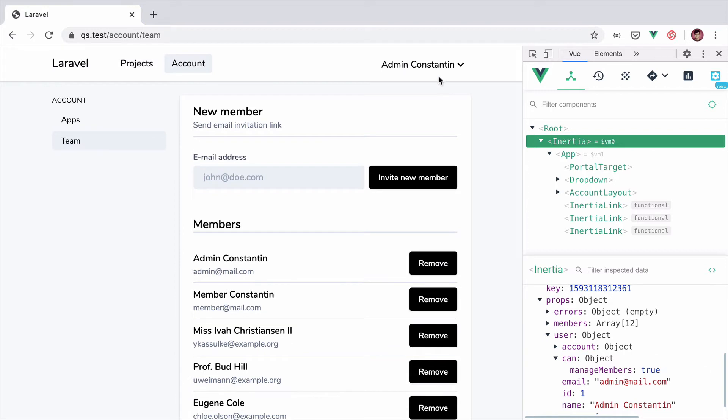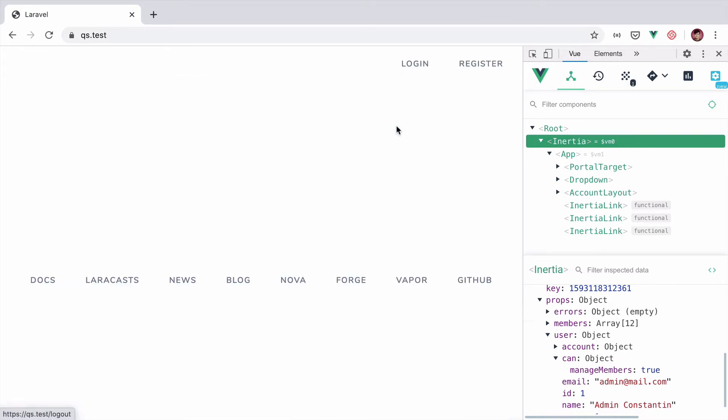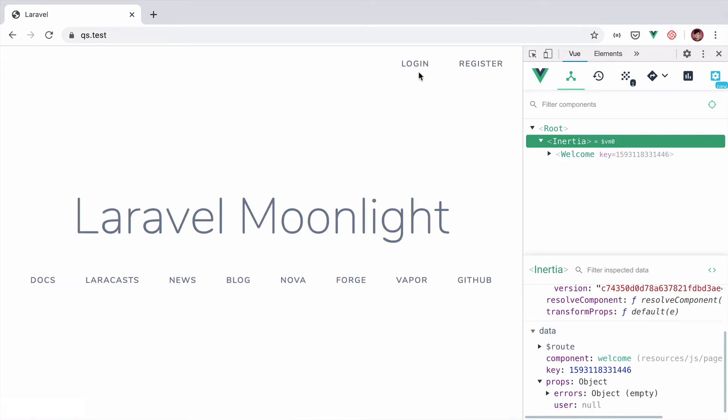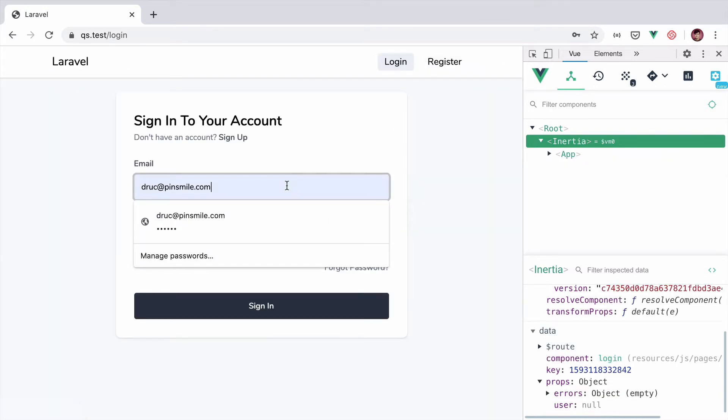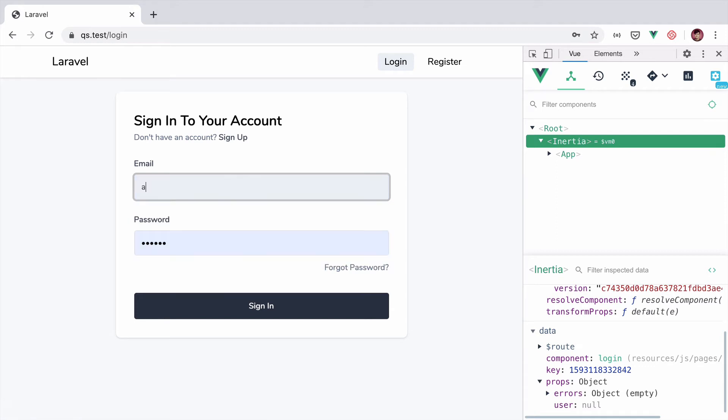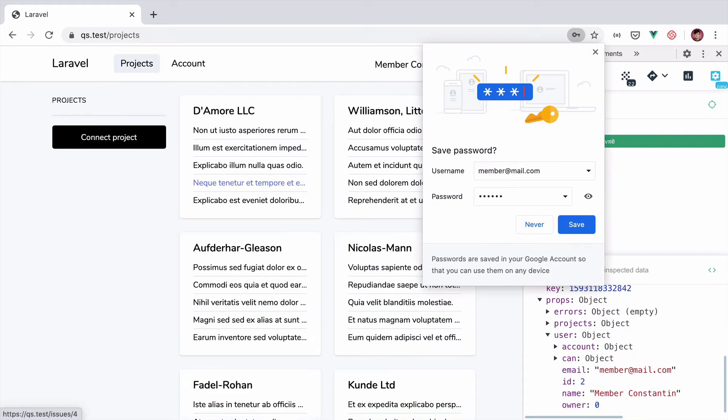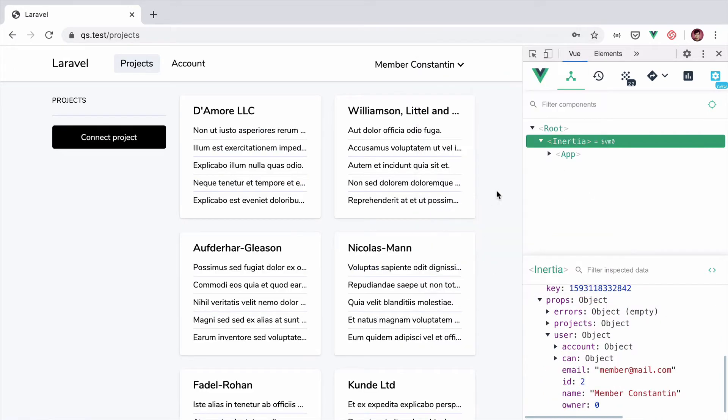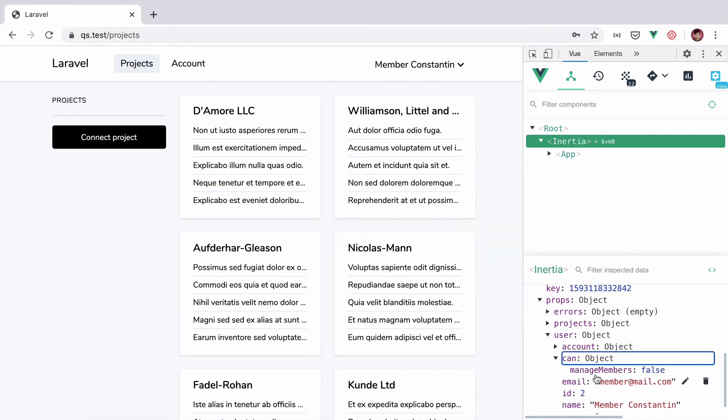Okay, let me quickly log out from the admin user and use a member. And then now the can manage members is false because this one is just a regular member.